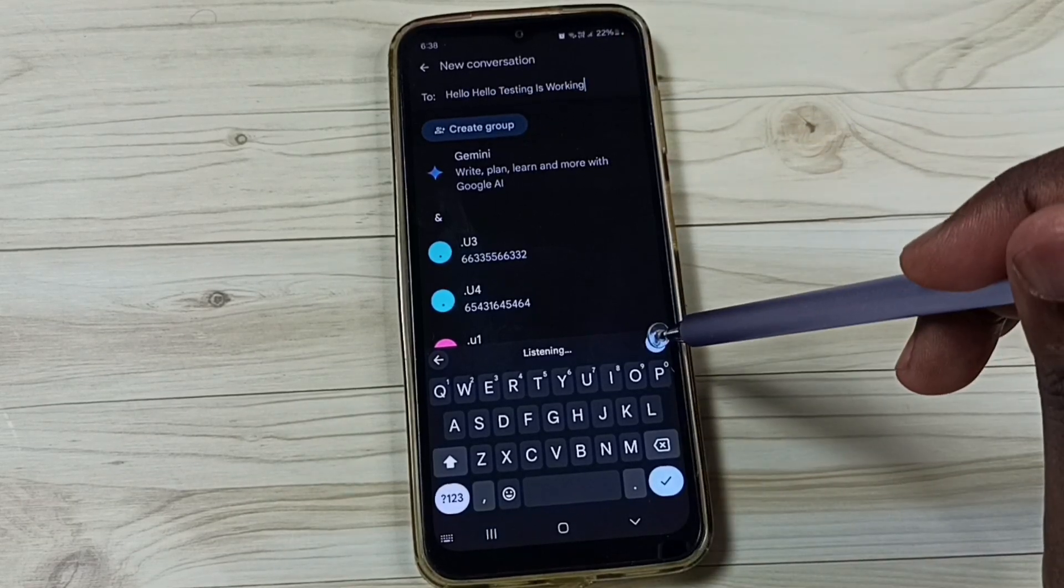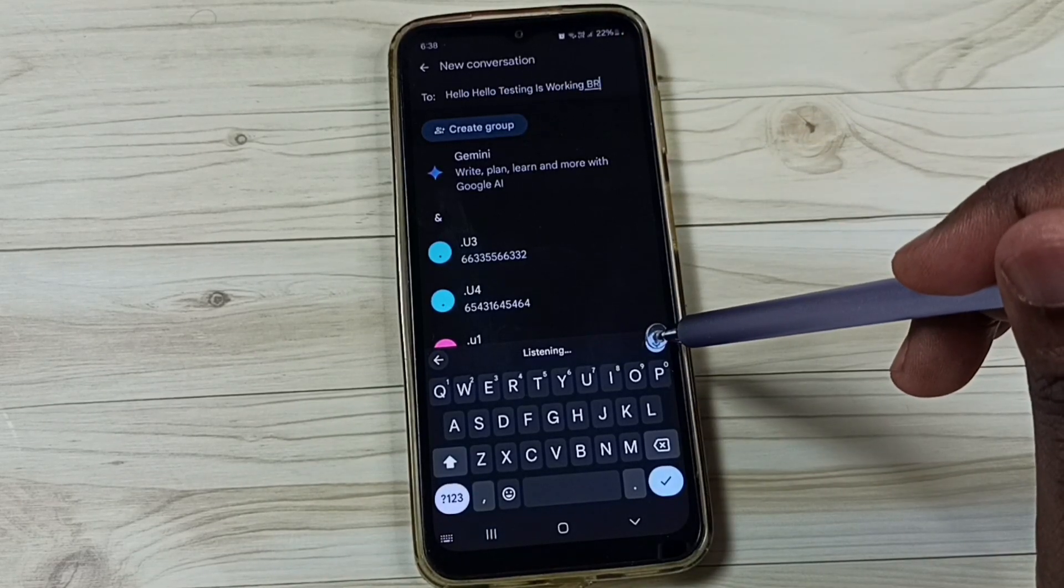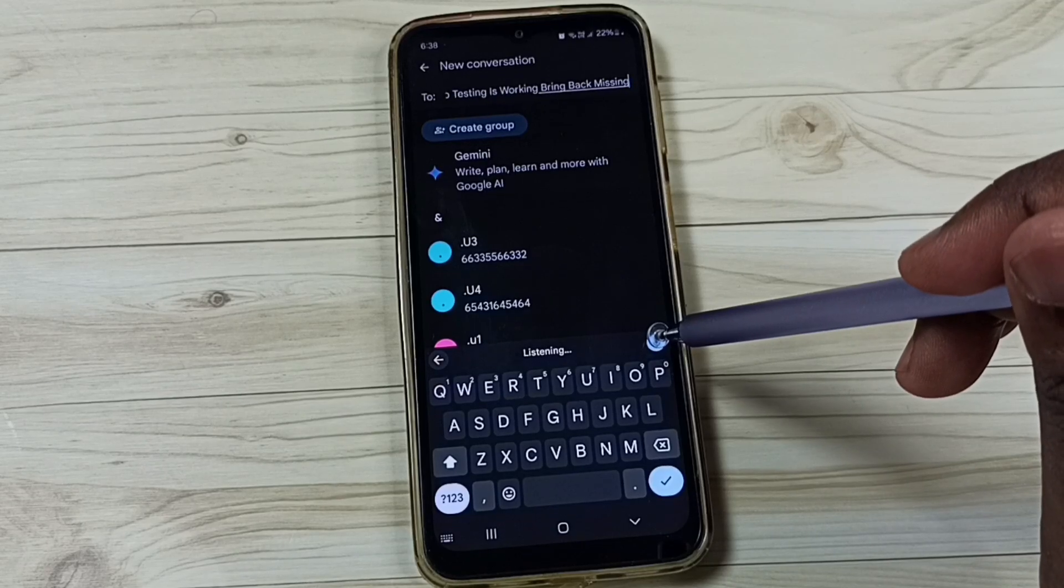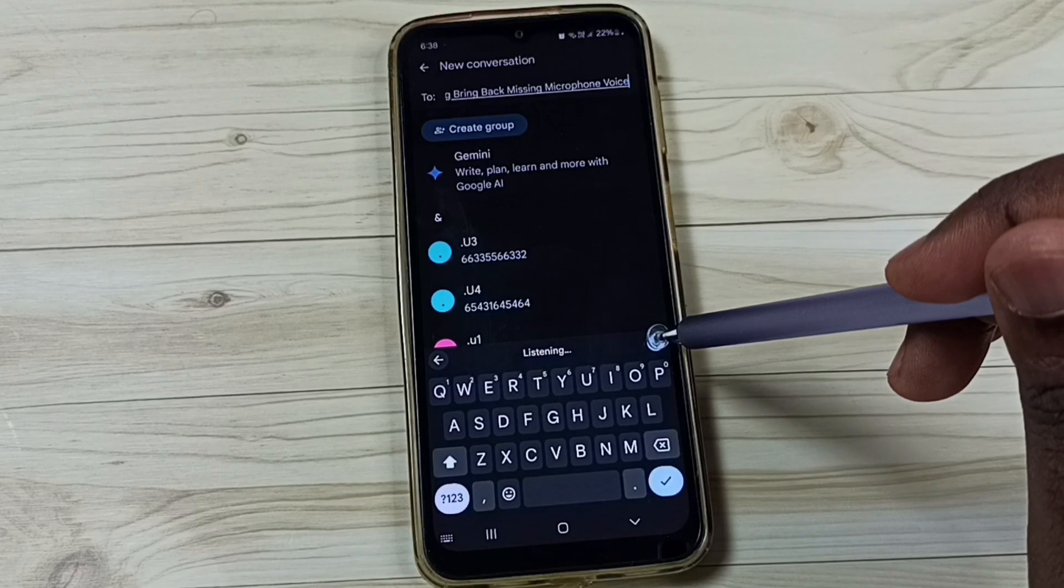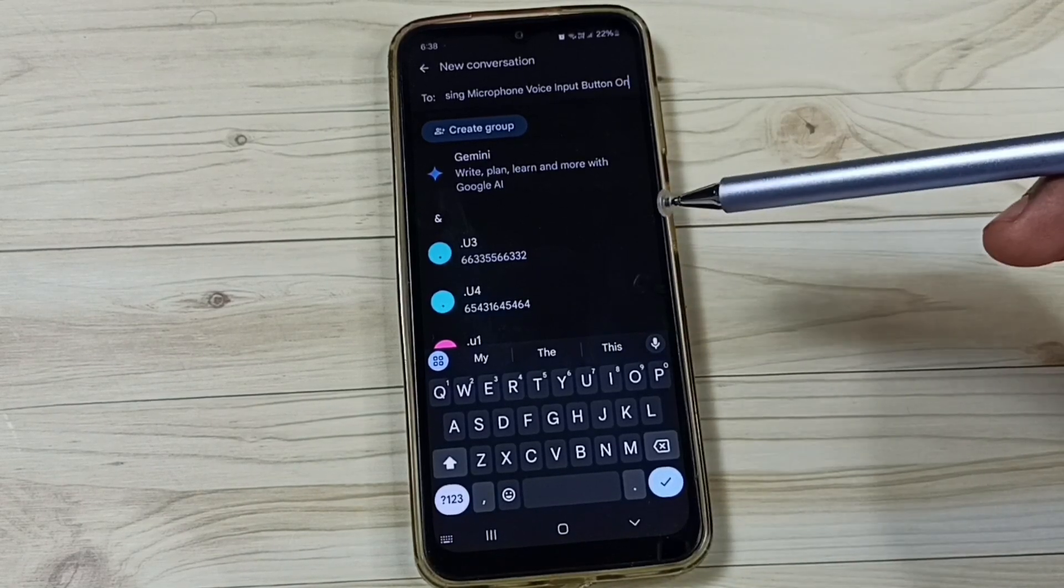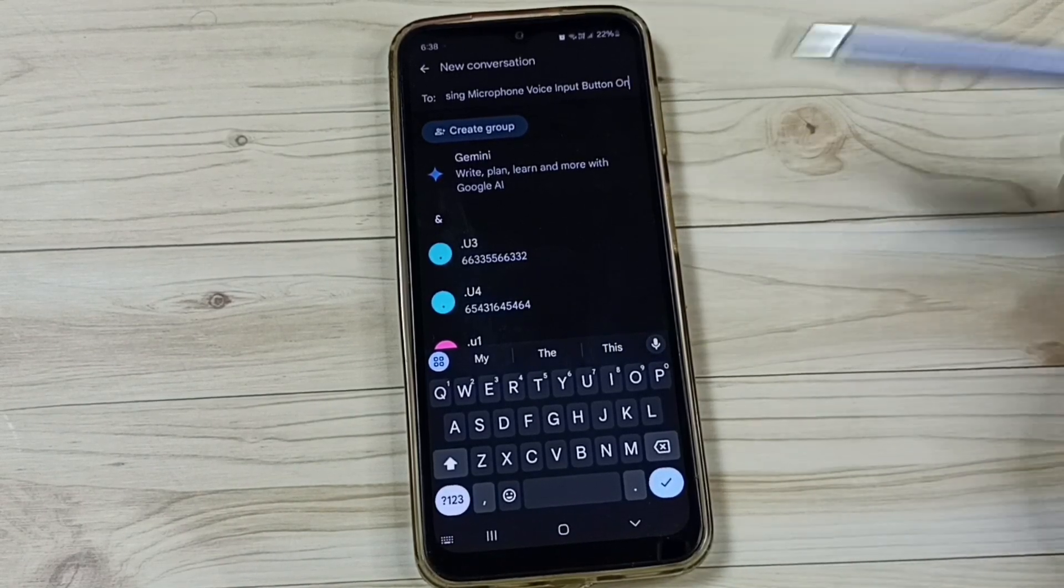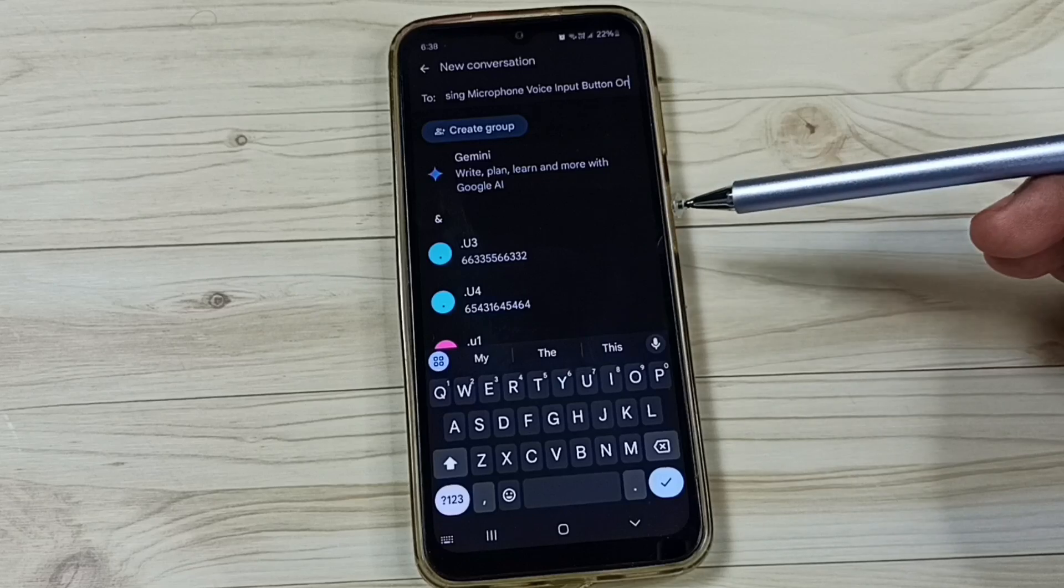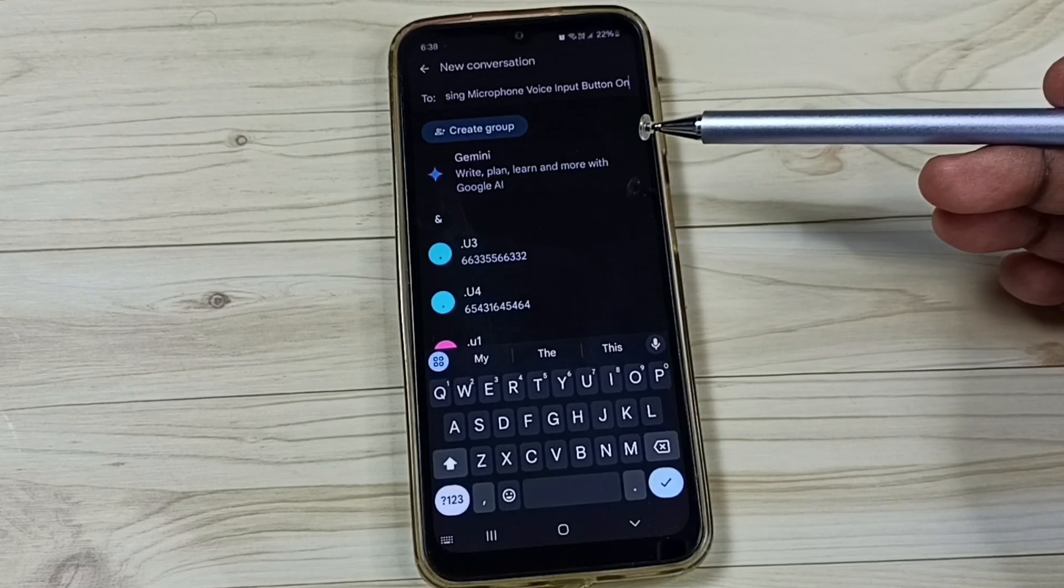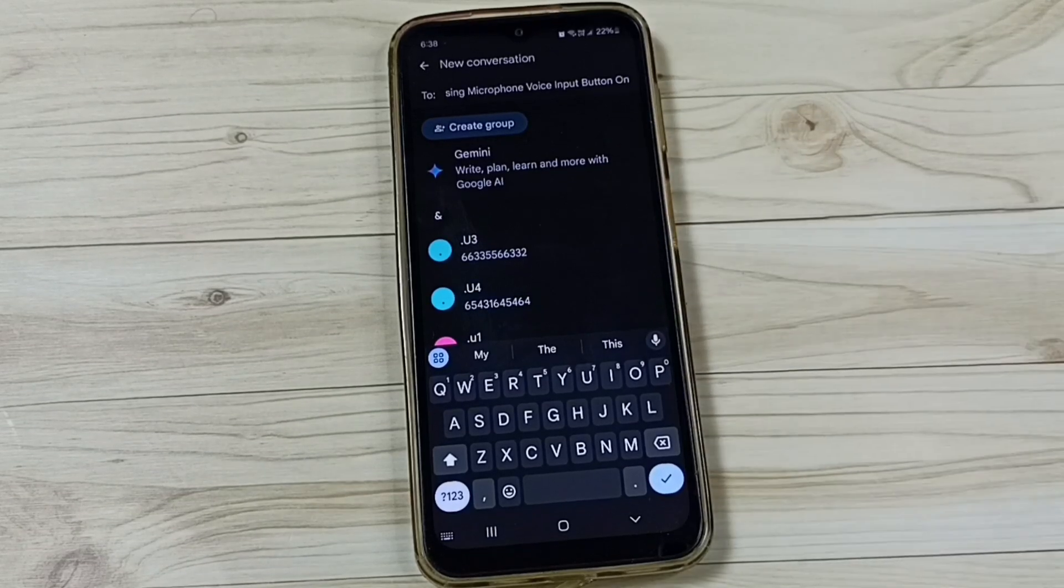So this way we can bring back missing microphone voice input button on Gboard or Google keyboard. Please try this. I hope you have enjoyed this video. Please subscribe this channel, please like and share the video.